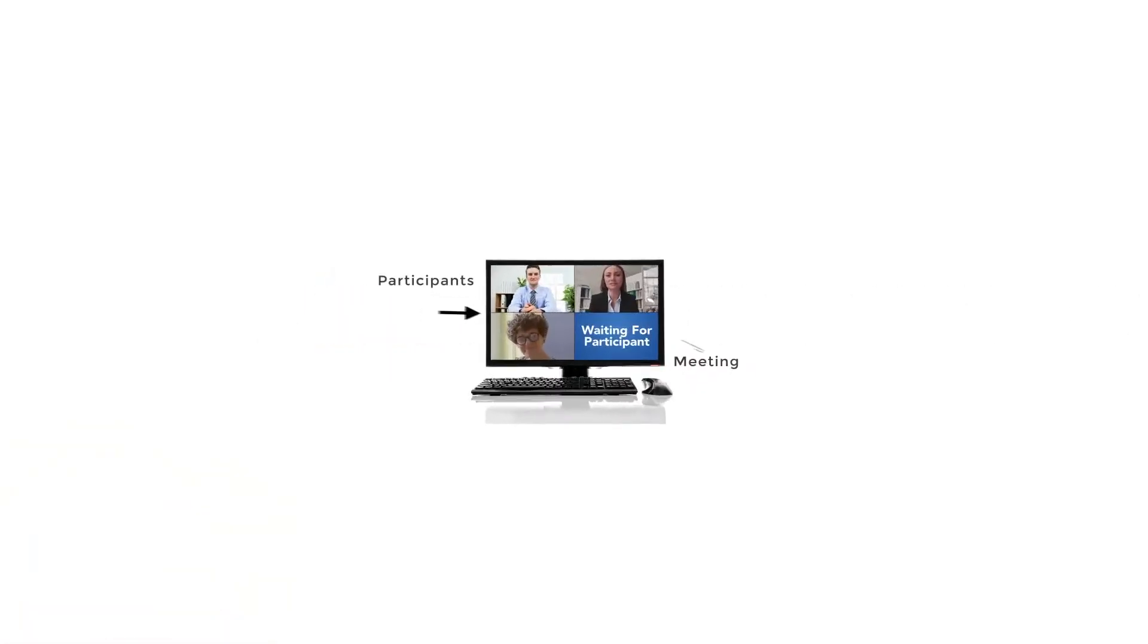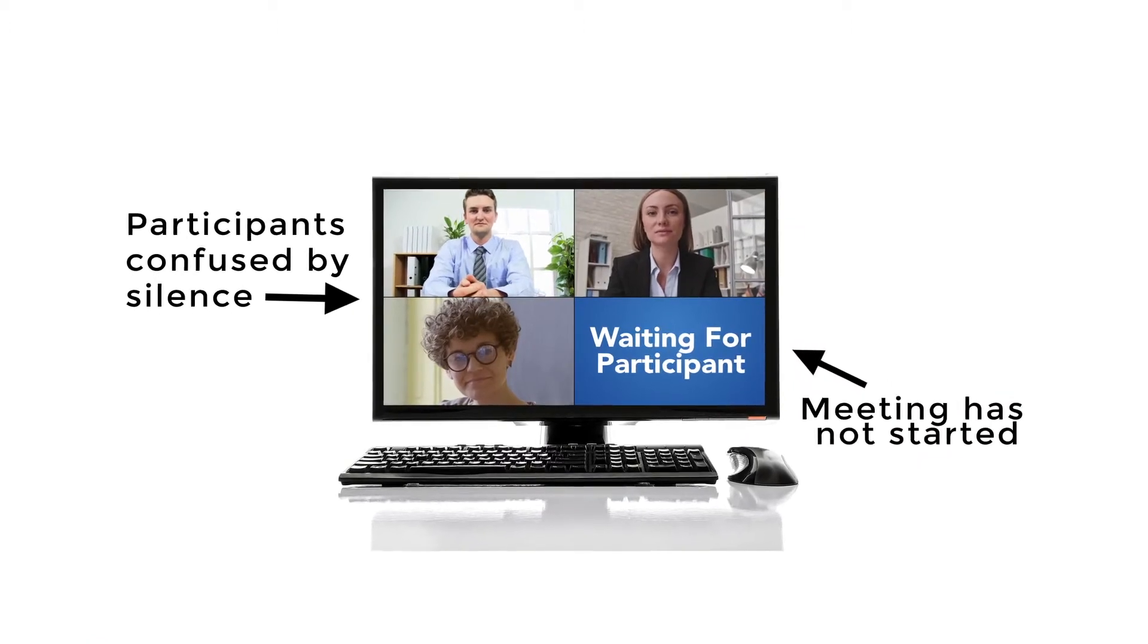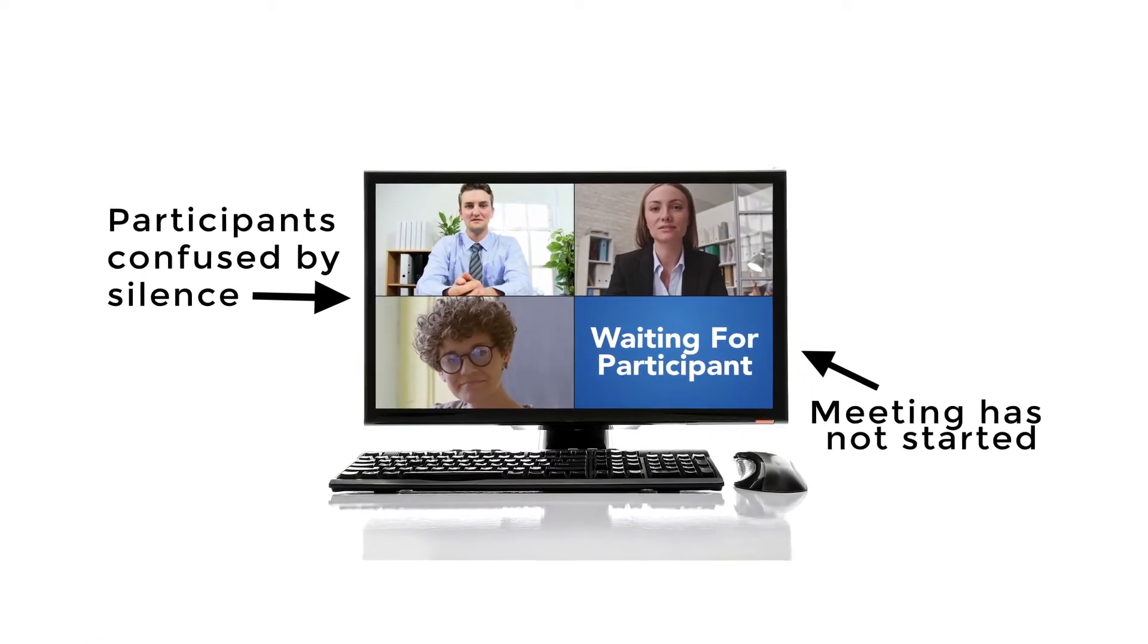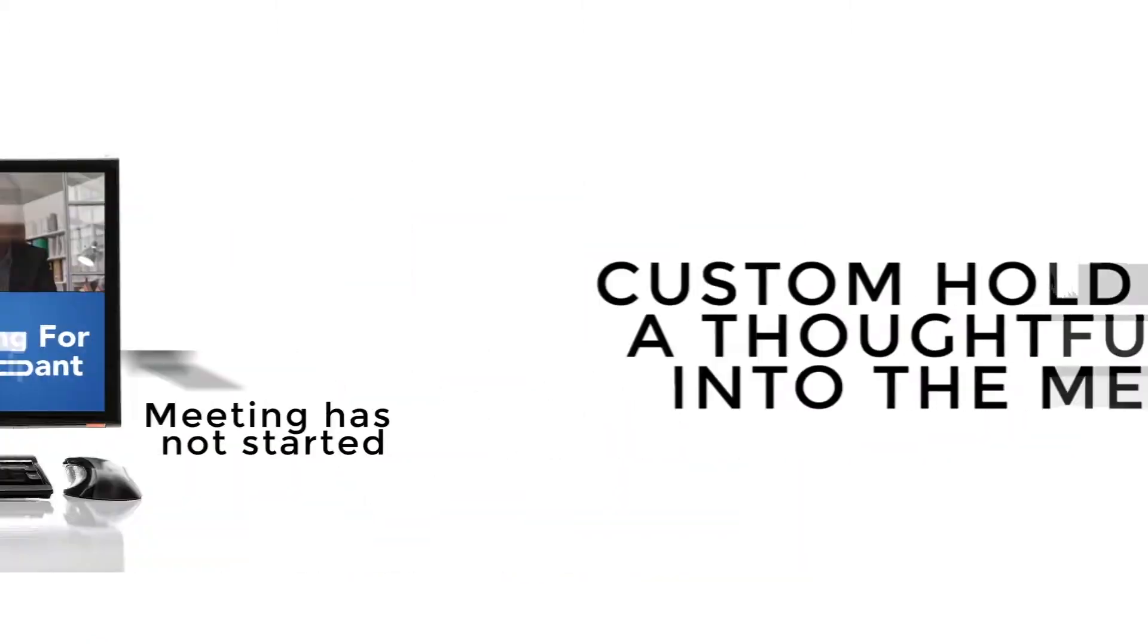Introducing Callbridge Custom Hold Music. When joining the meeting, participants can be left in silence and confused as they wait for the meeting to start.